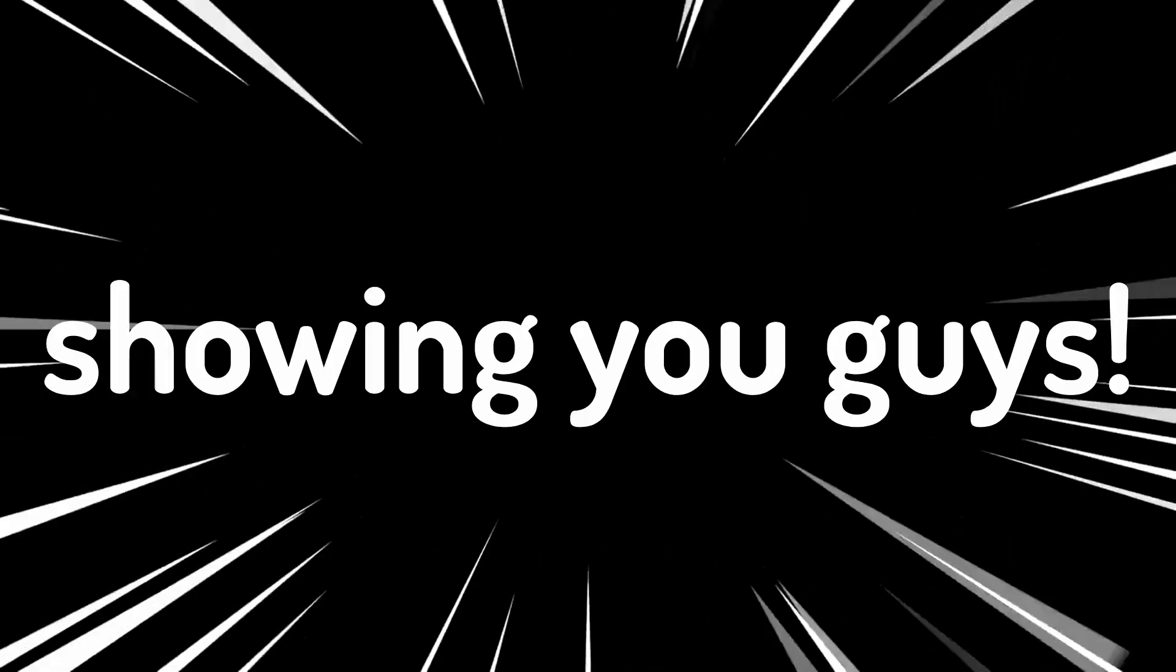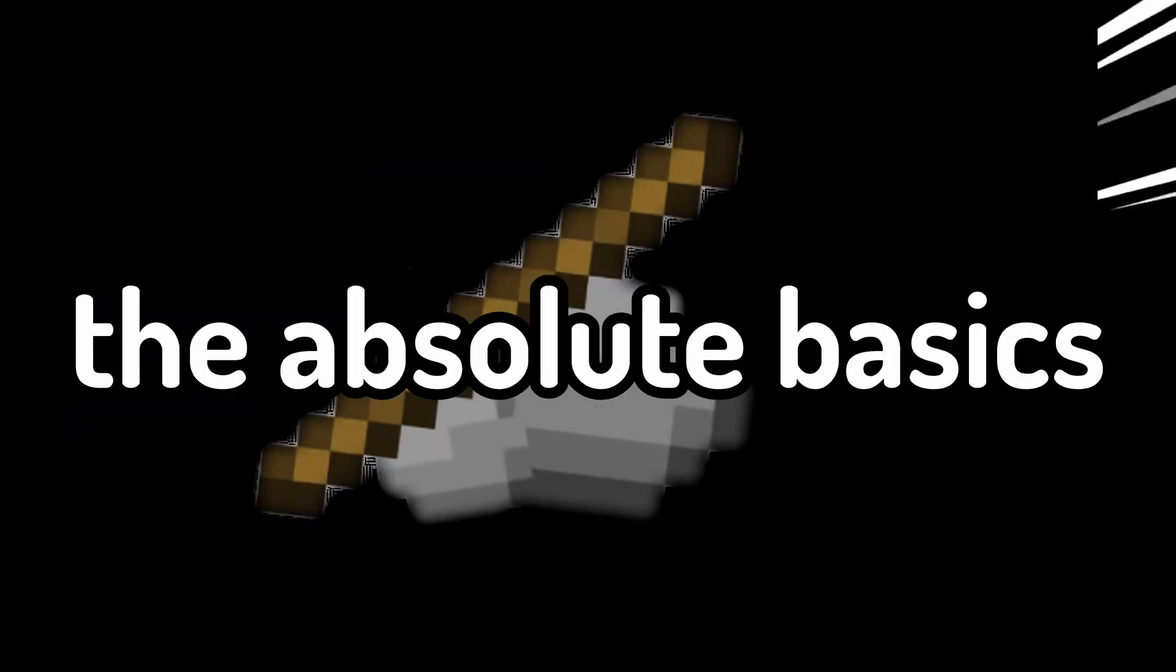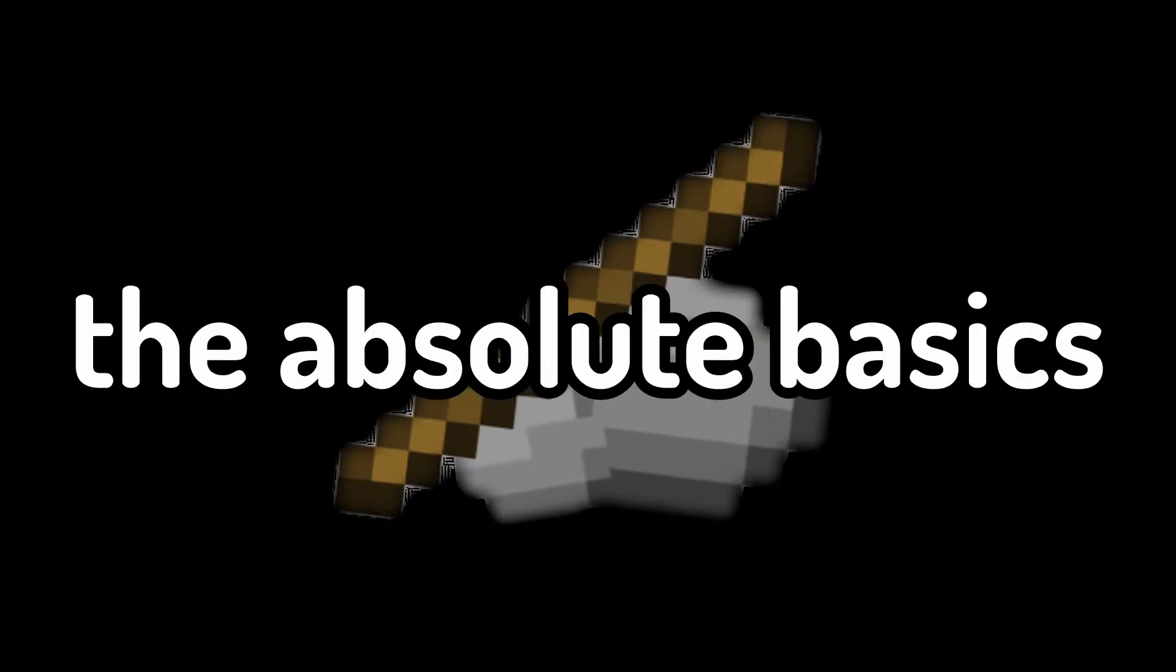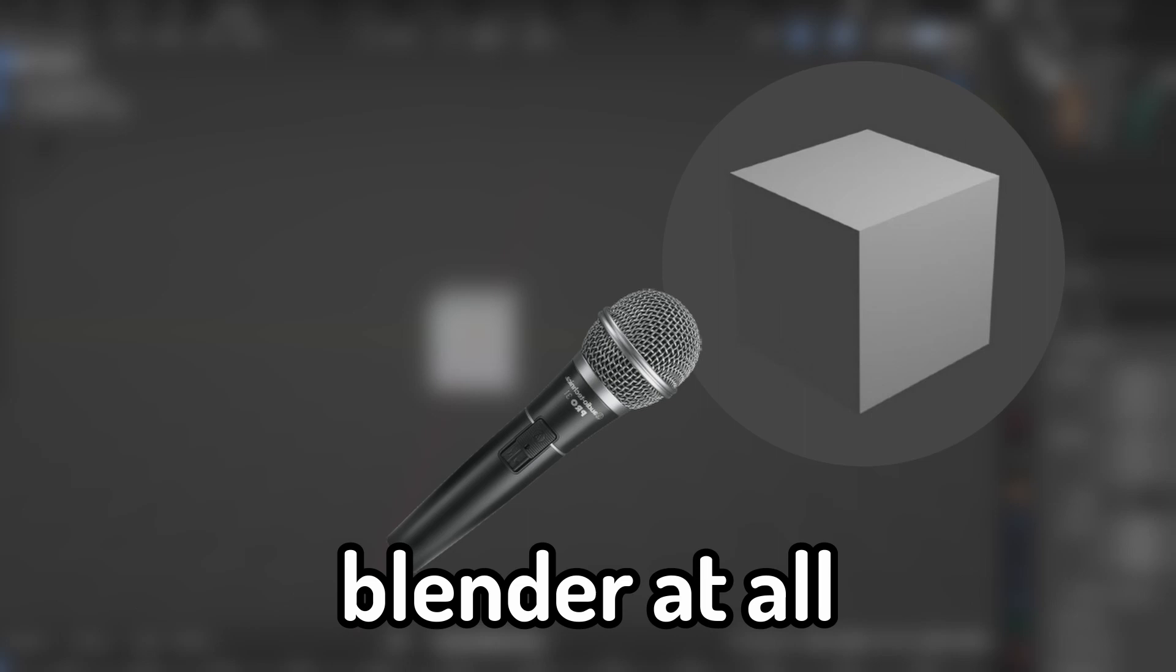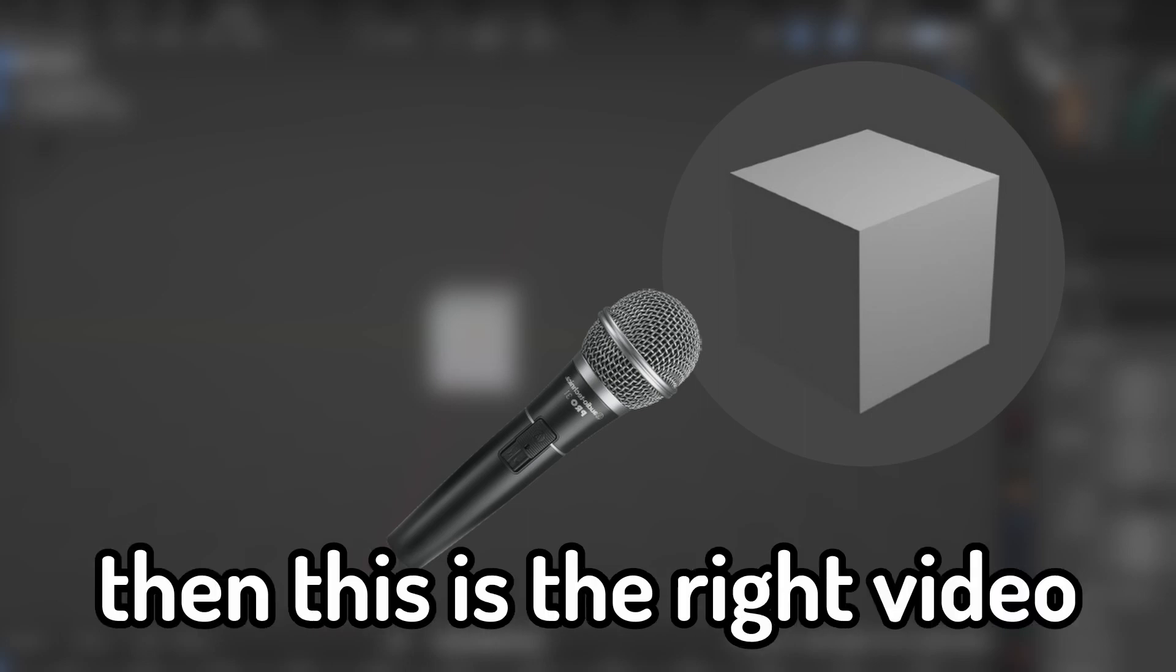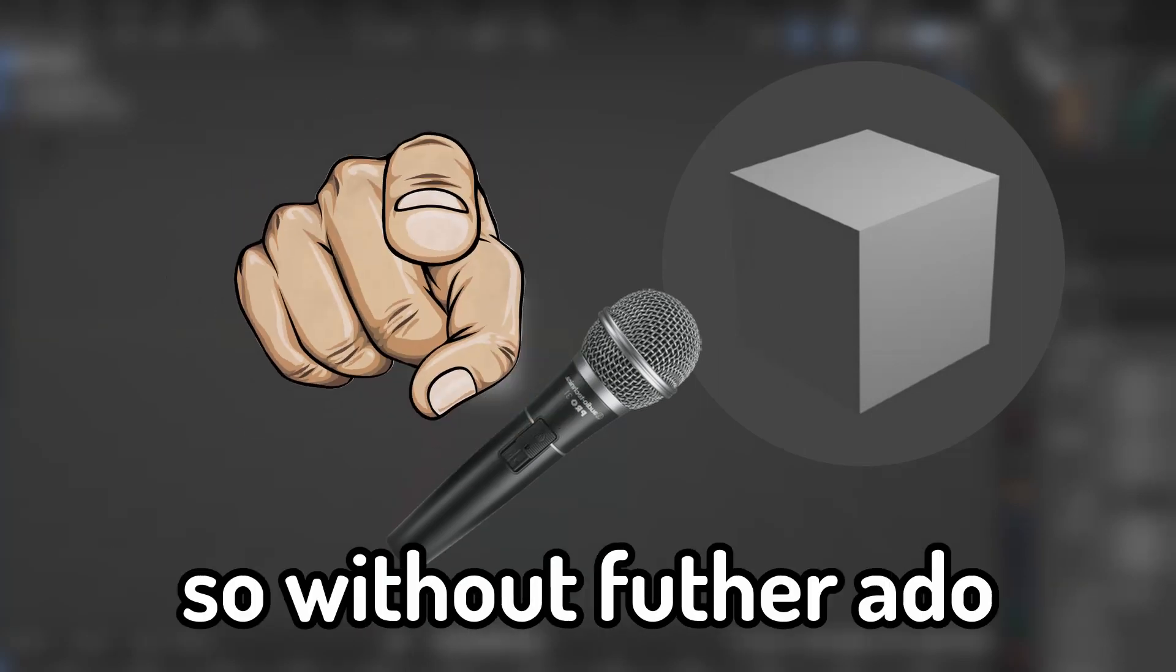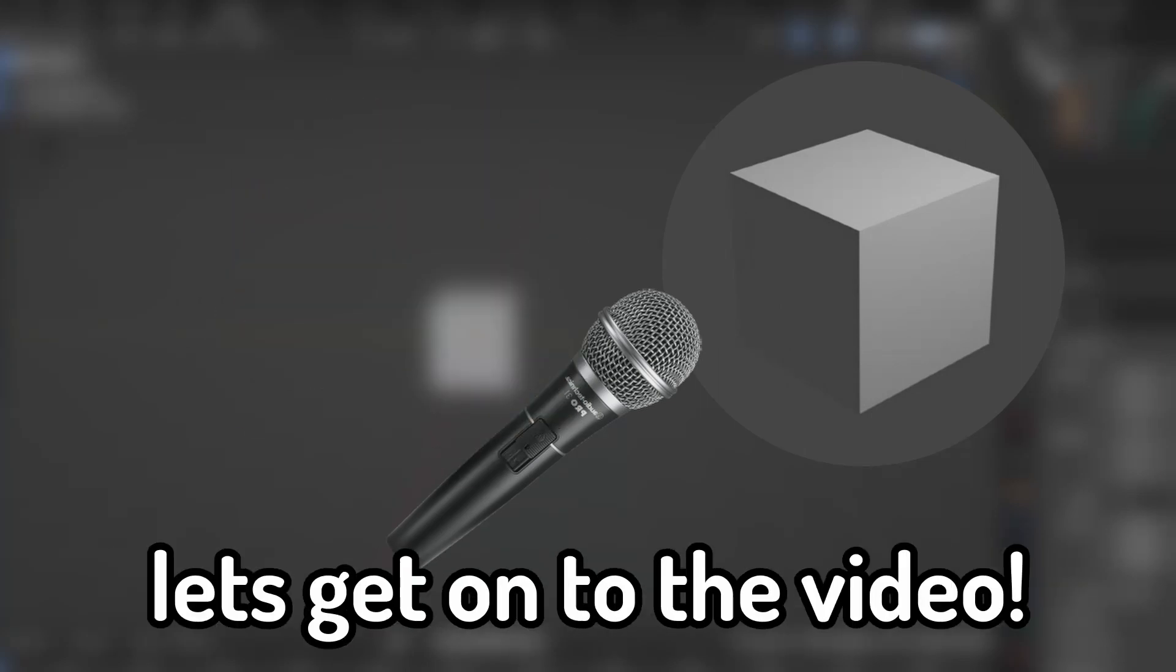In today's video, I'm going to be showing you guys the absolute basics of Blender. If you don't know how to use Blender at all, then this is the right video for you. So, without further ado, let's go on to the video.